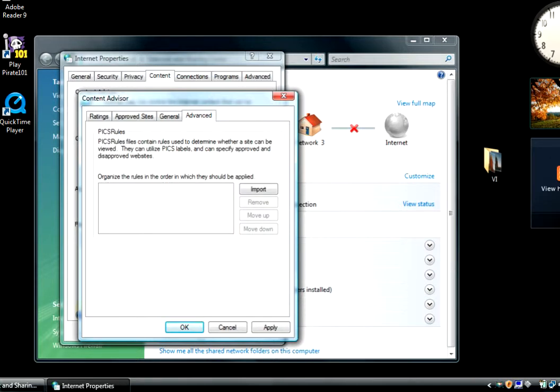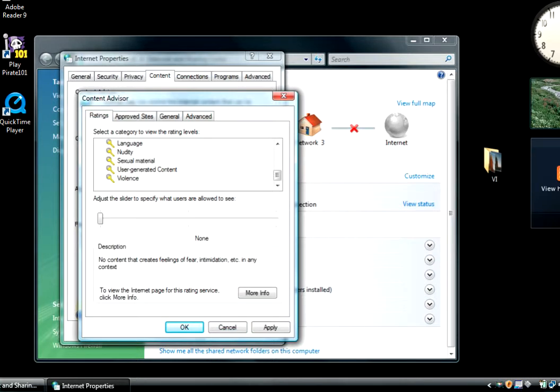On the advanced tab these are other rules that you can import from other various sites and apply them to your machine. So once you've done what you want to do, click apply and click OK.